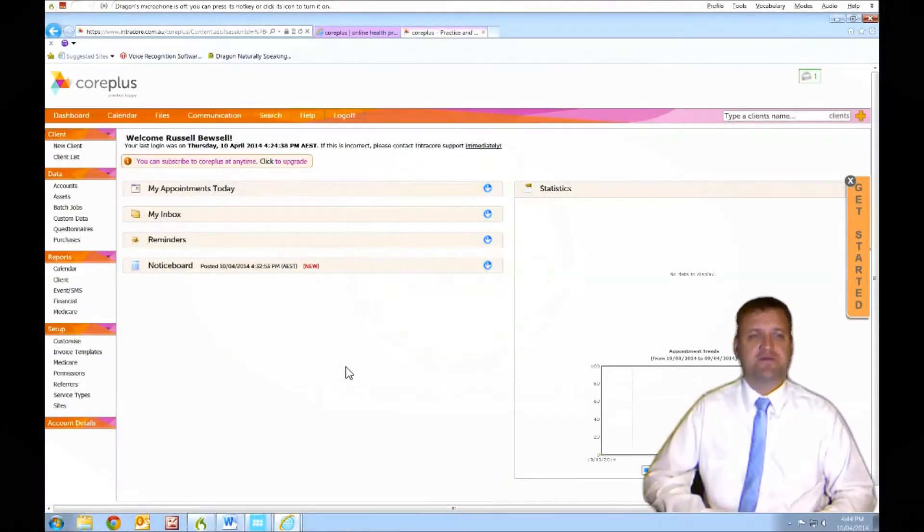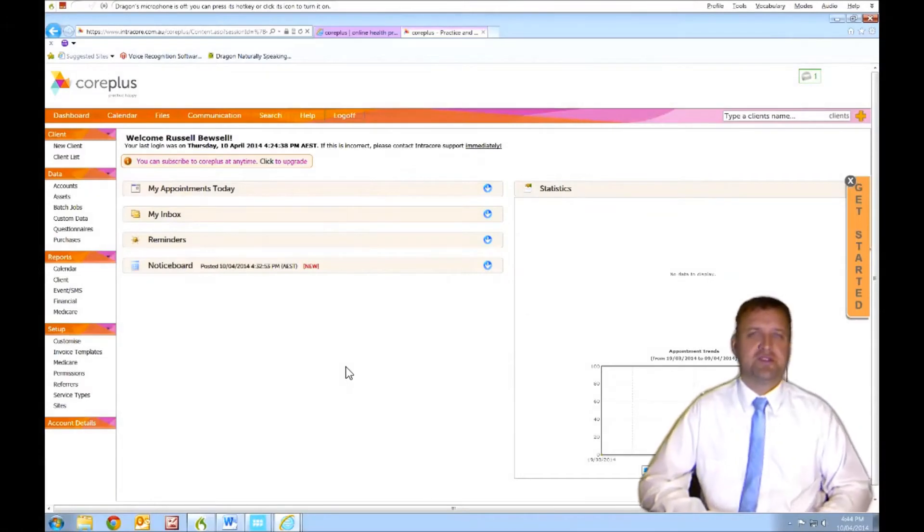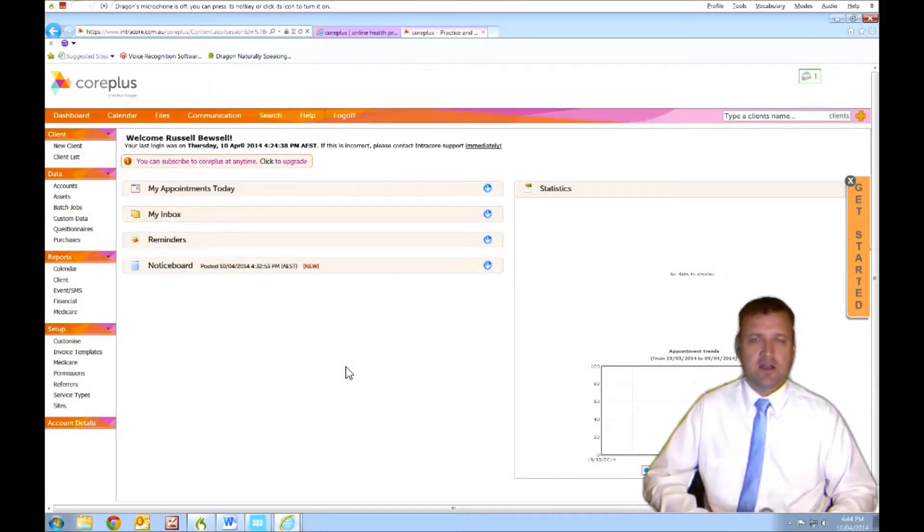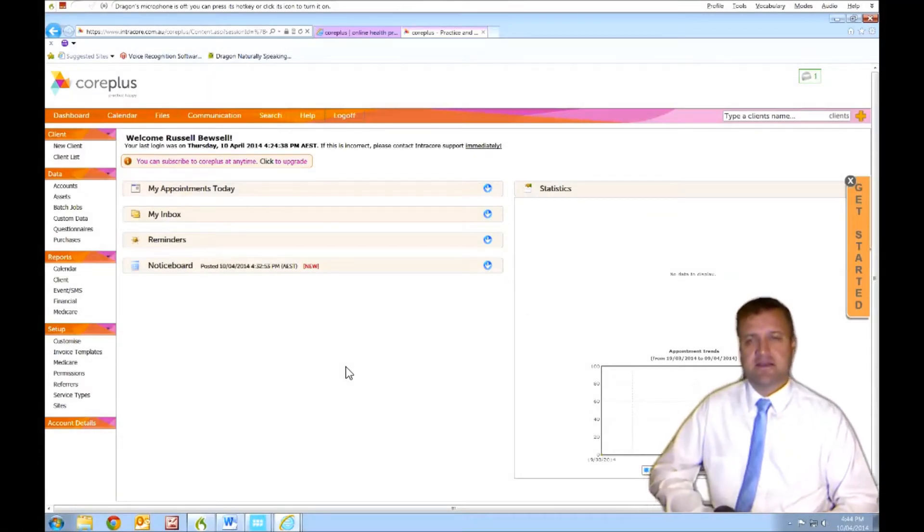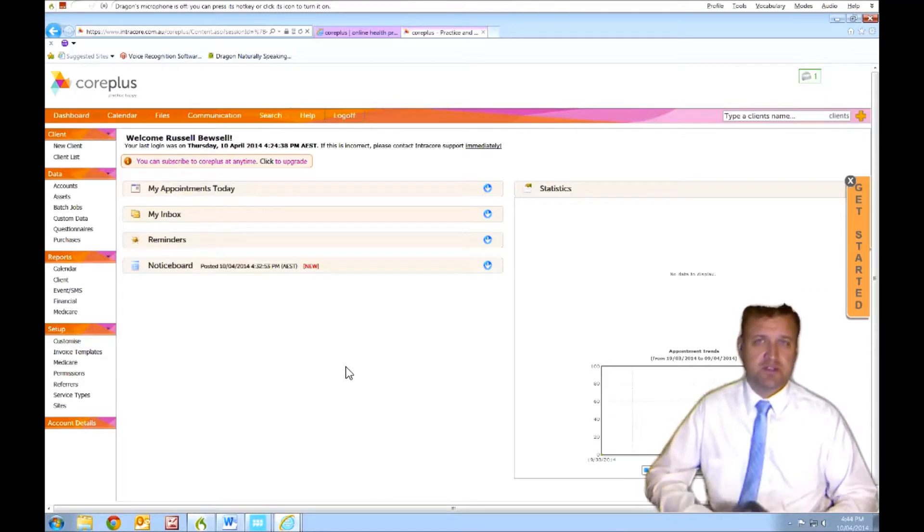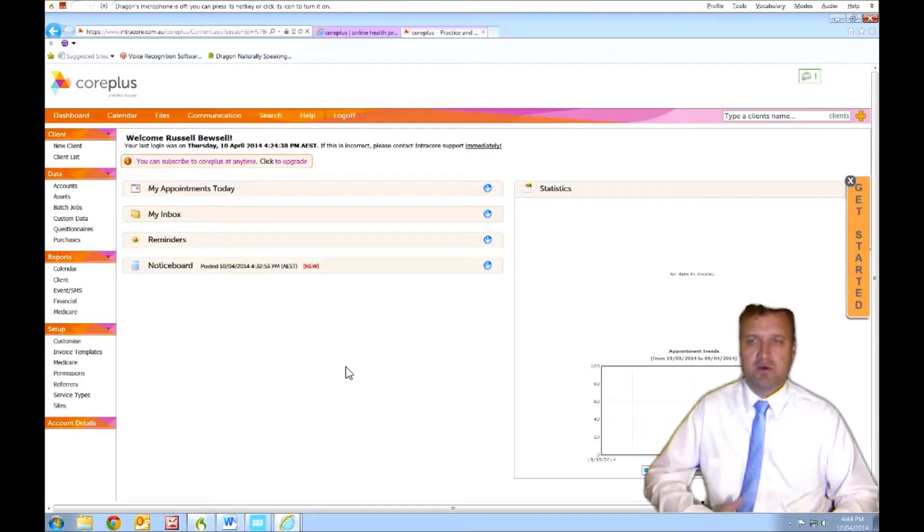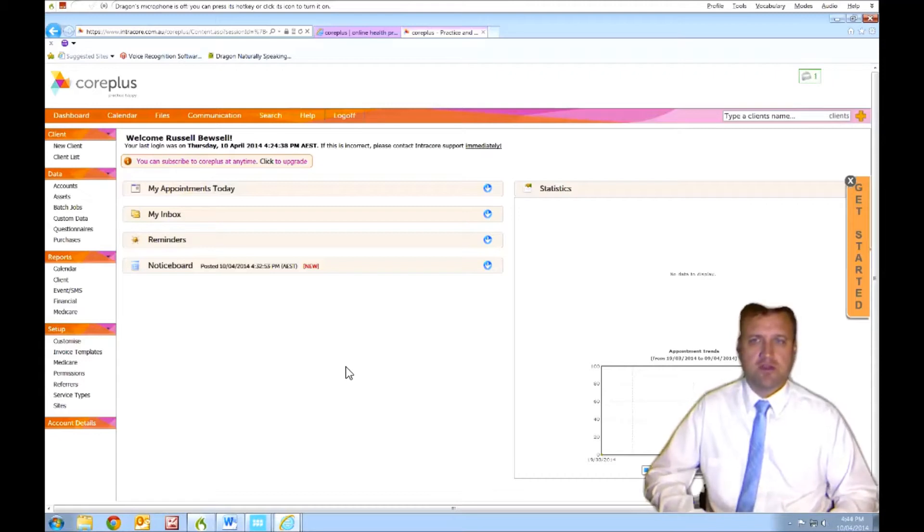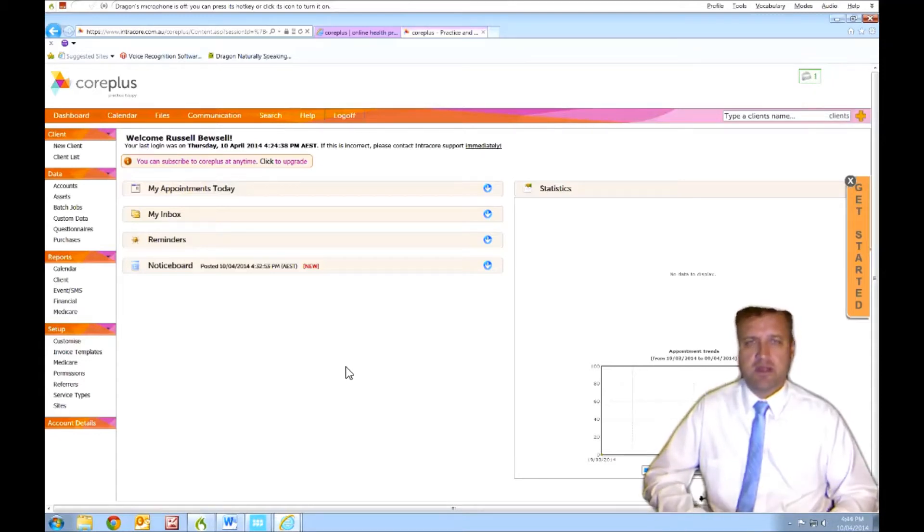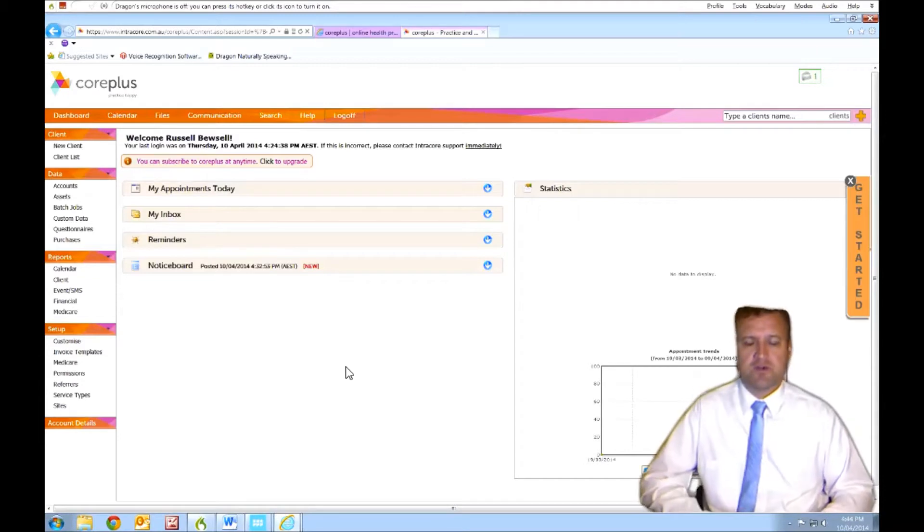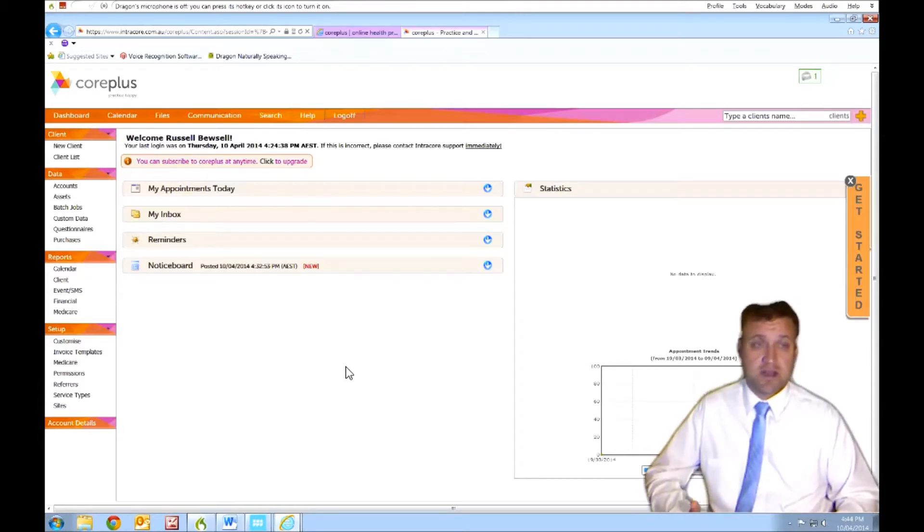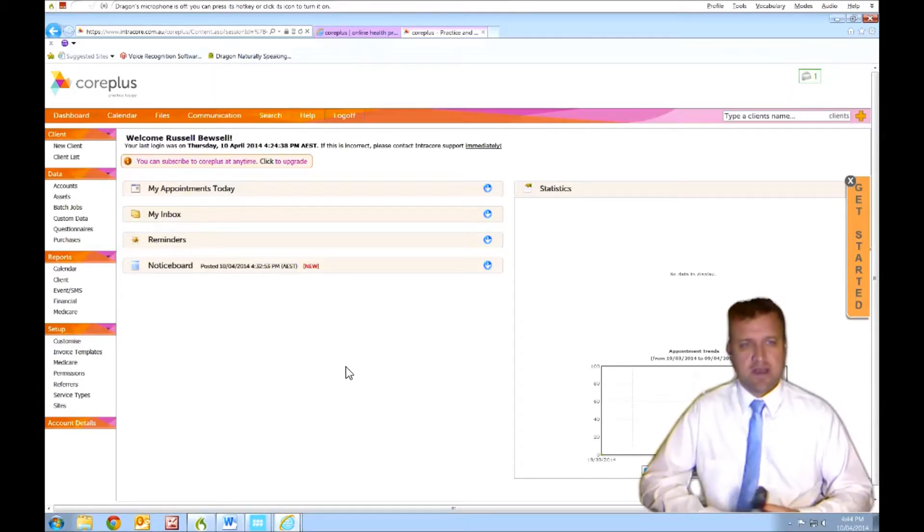Hi everyone, it's Russell from Voice Recognition Australia here again. Clients asked us to demonstrate Dragon Medical Practice 2 edition in Core Plus, which is a widely used medical booking tool used in allied health for medical practices. It's pretty widely used in Australia and the US. So we'll just try using Dragon Medical Practice 2 edition straight into the application.